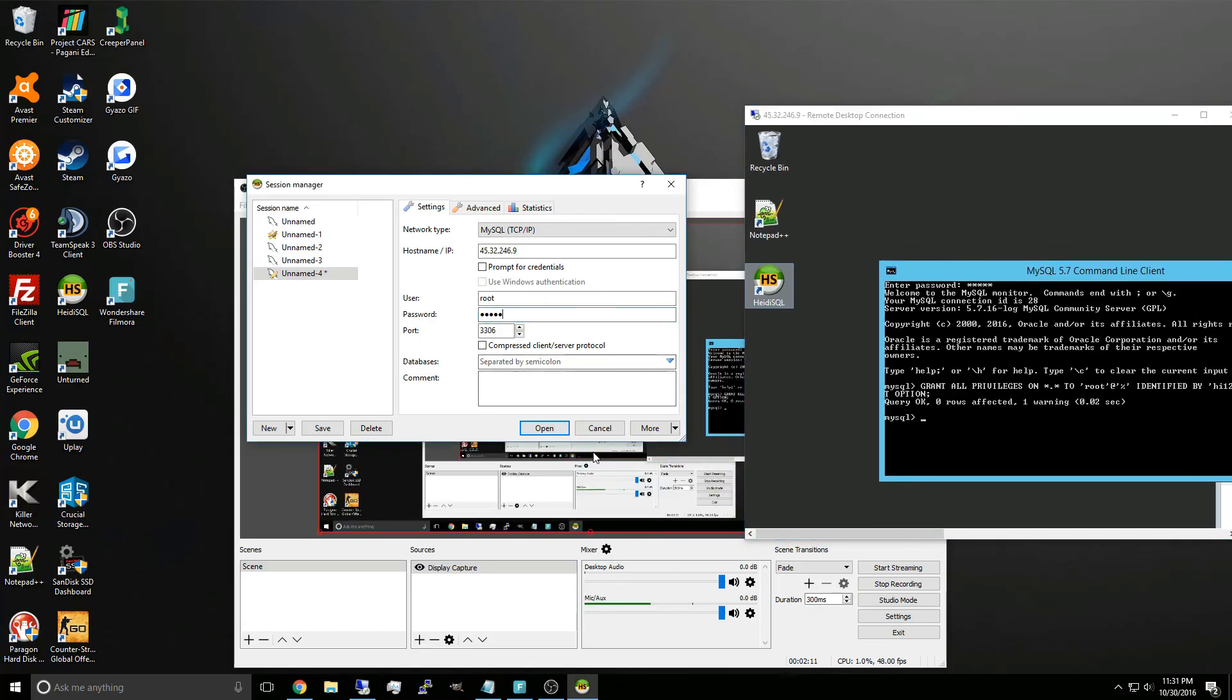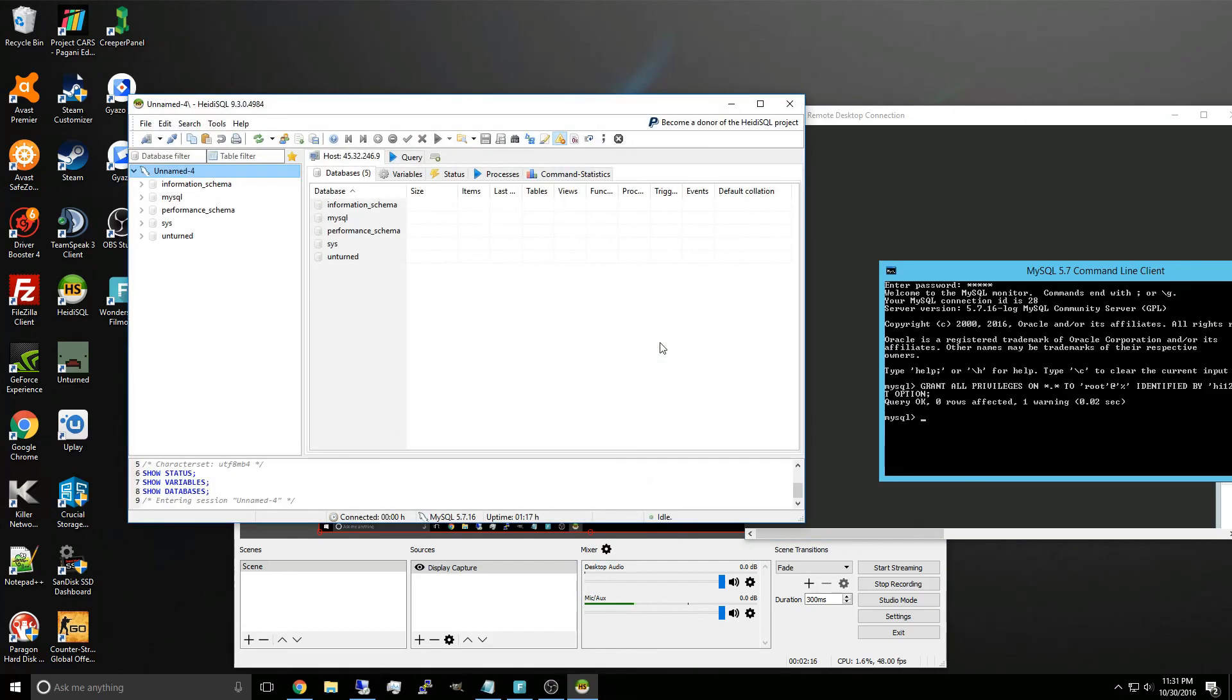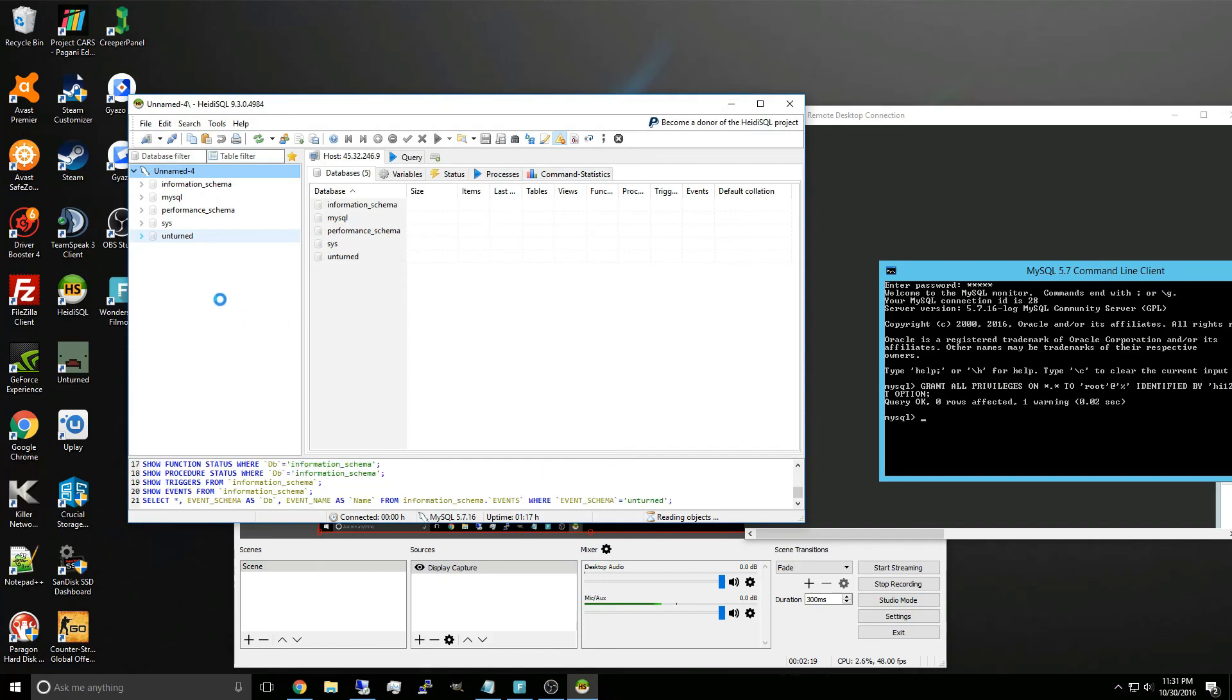Then if you go back here, open it up, and we're just going to click no for now. As you can see, we are successfully connected to the database remotely.